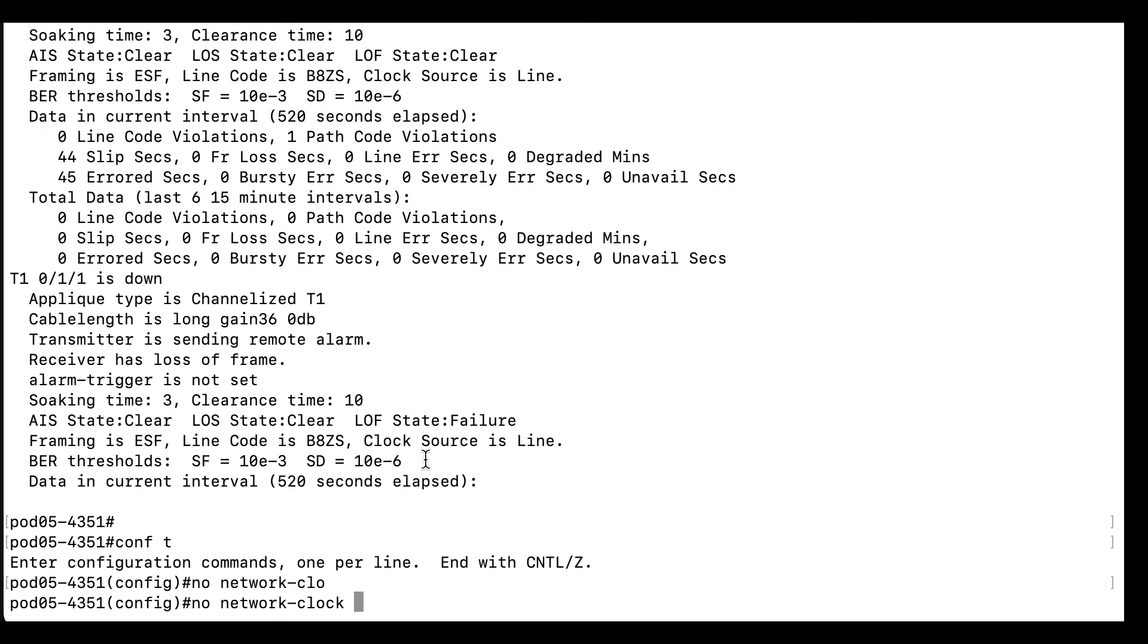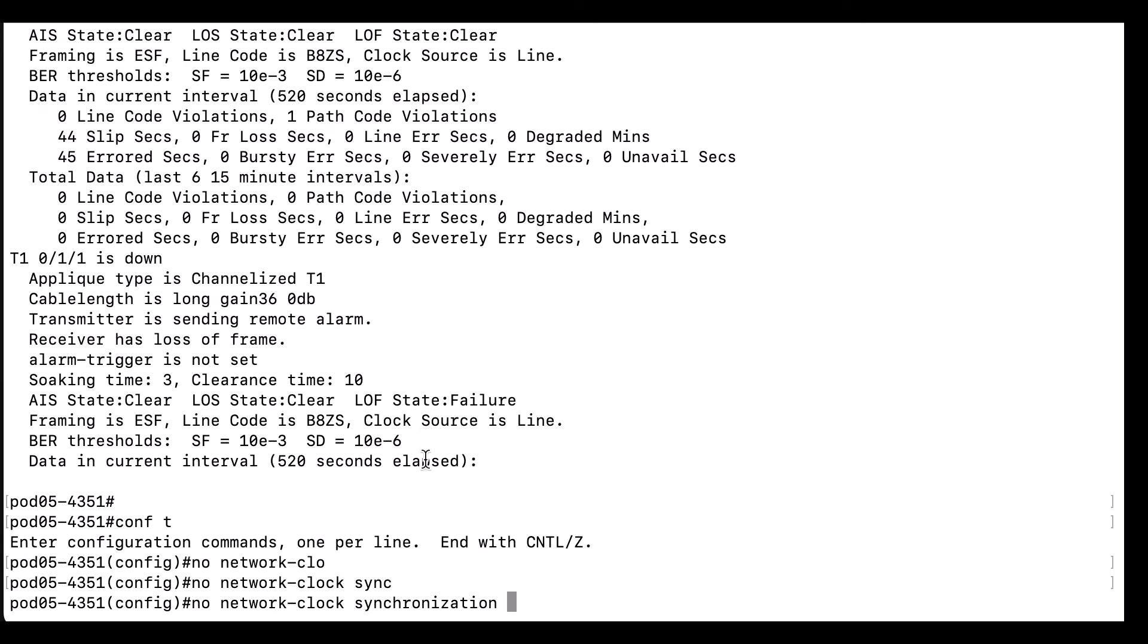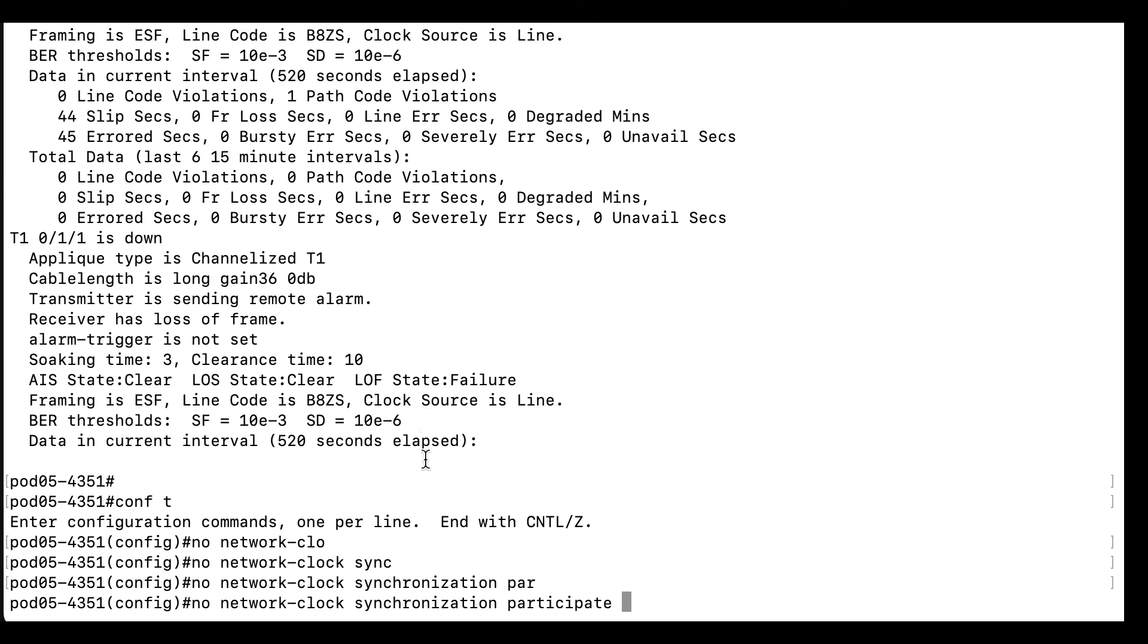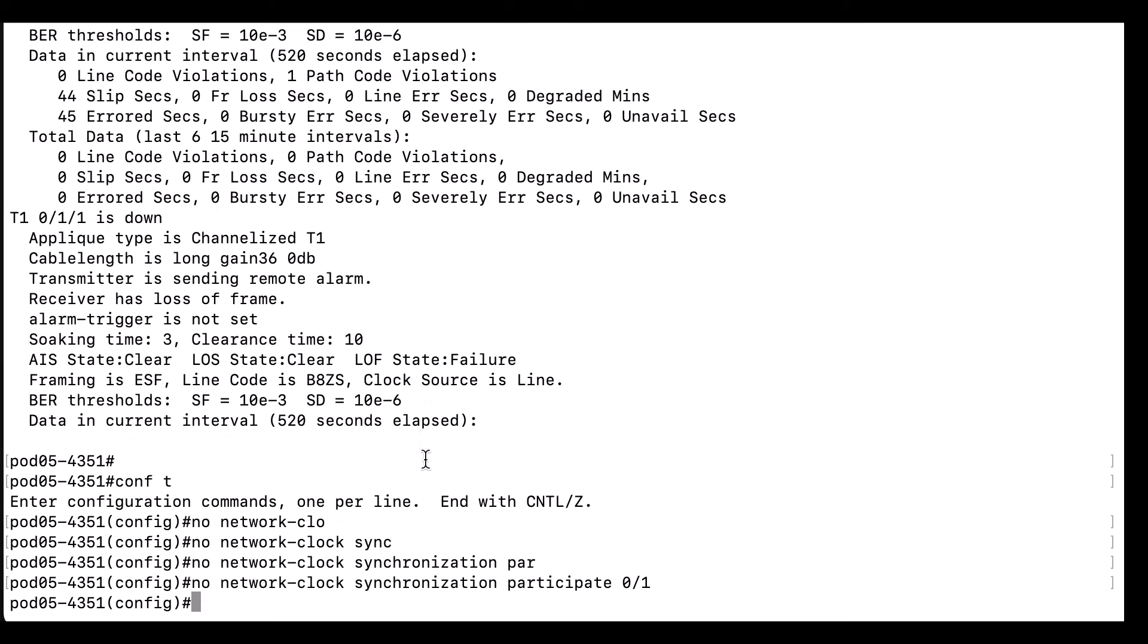Since our controller is on the card in sub-slot 0/1, that is where we apply the command to. If you are uncertain, you can find that in the first two numbers of the interface for the controller interface number or in the show inventory output.